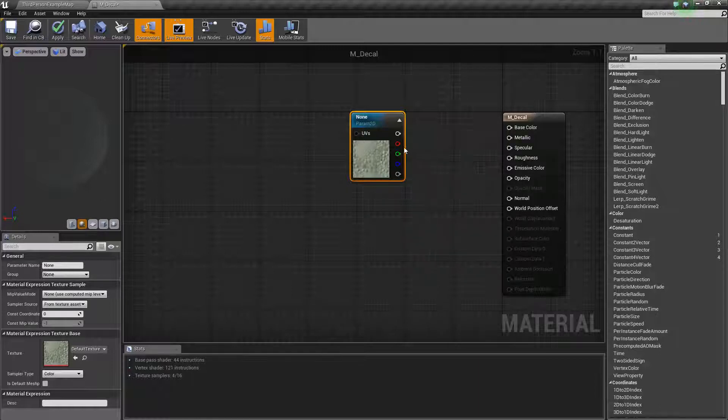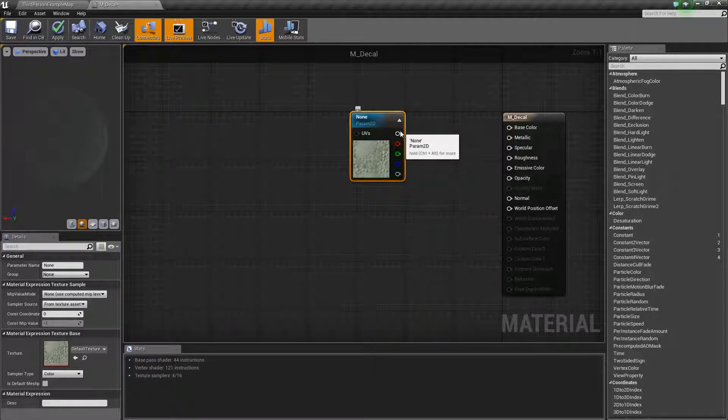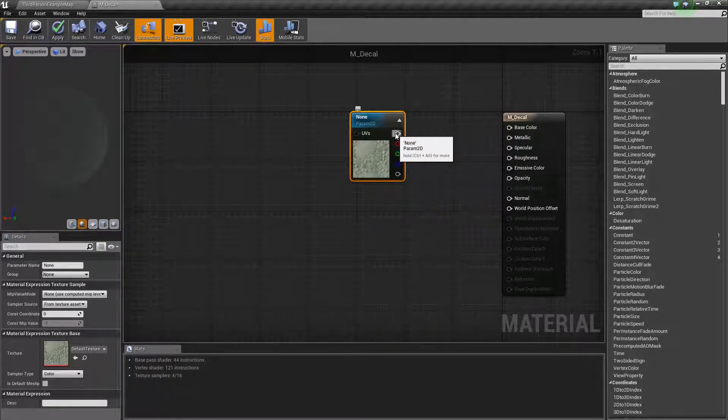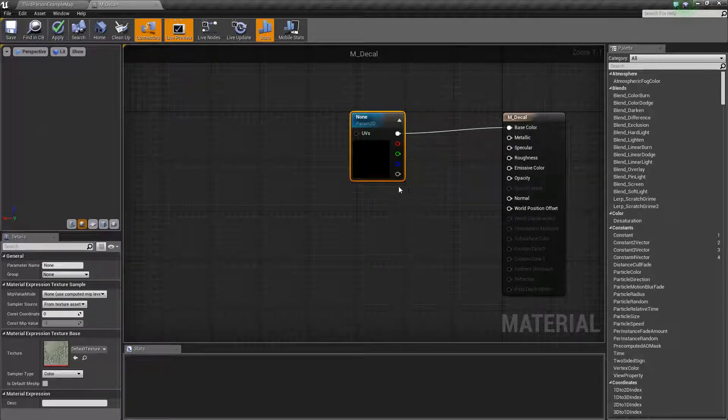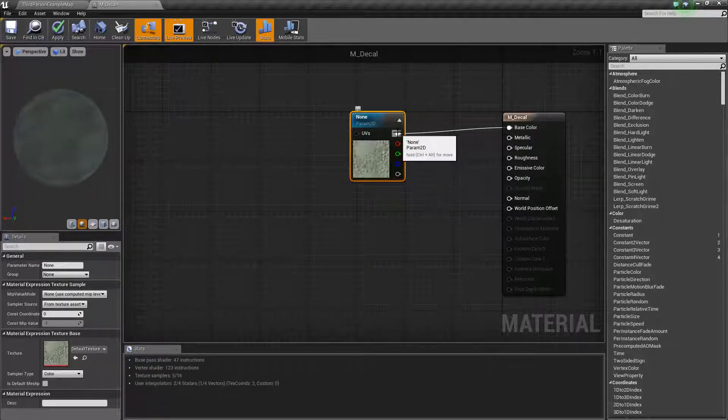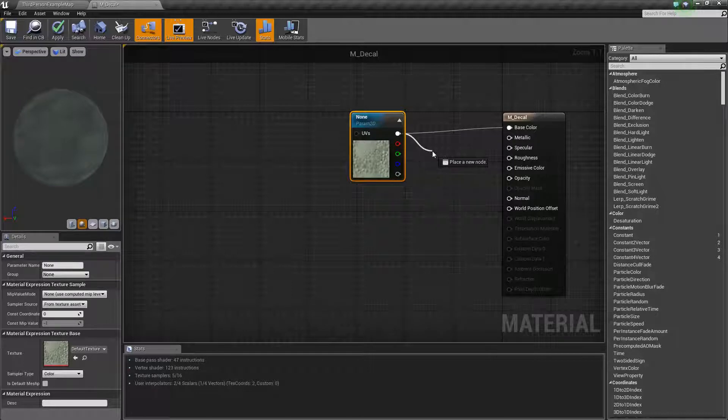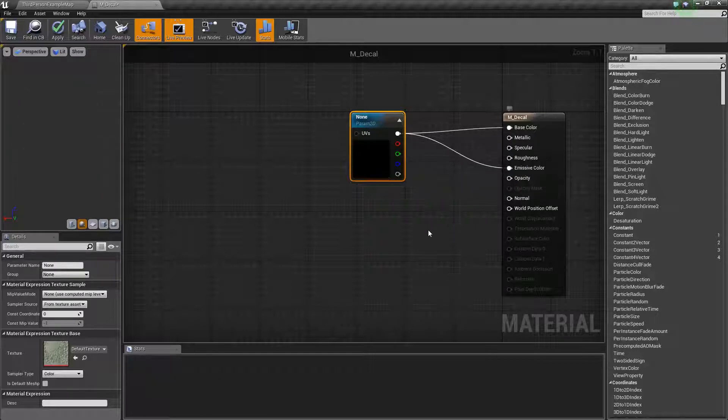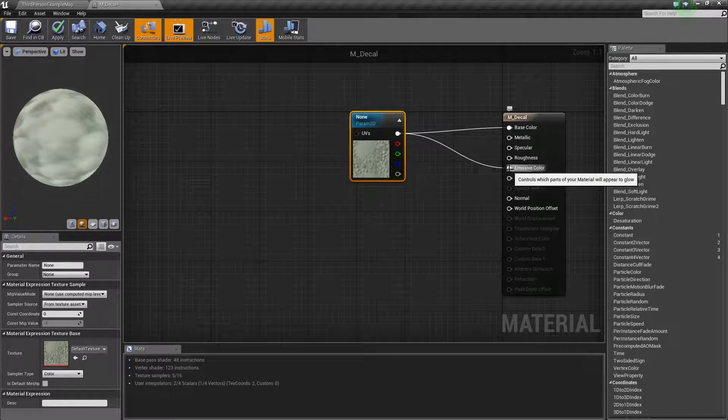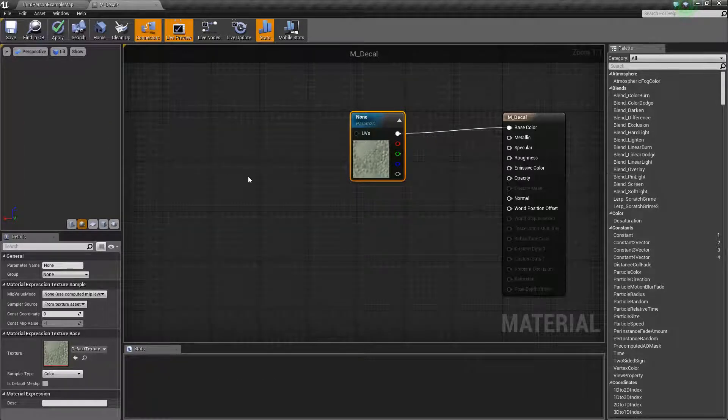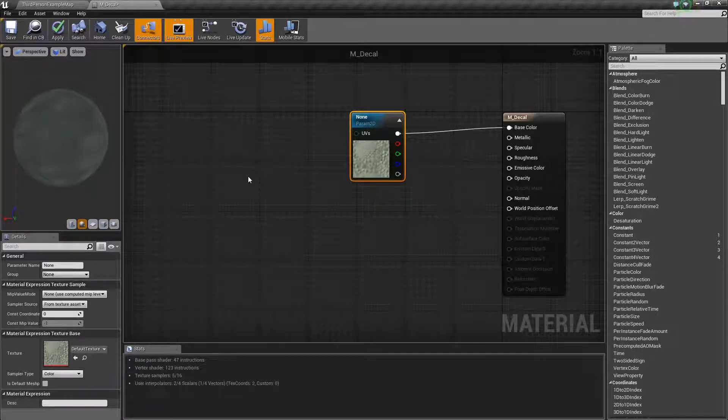If you remember we have our RGB and then our full vector 4 output here. Let's take that, drag it into base color, and we're going to take this and drag it into emissive. So our emissive and our base will be the same. Technically you don't really have to do this. It just makes the decal have some emissive properties.